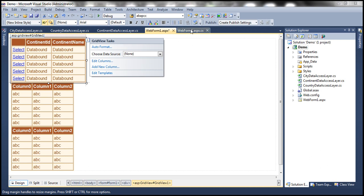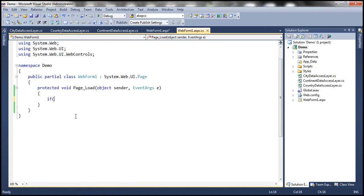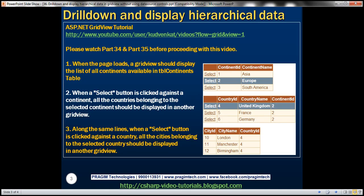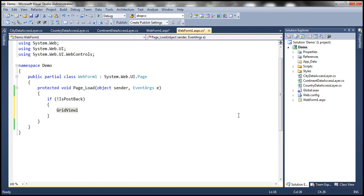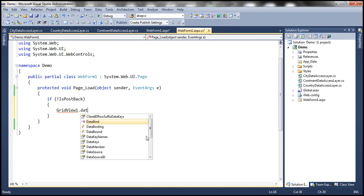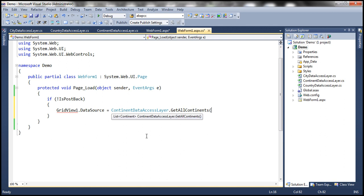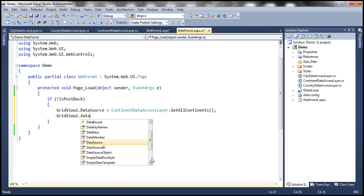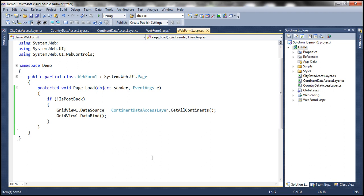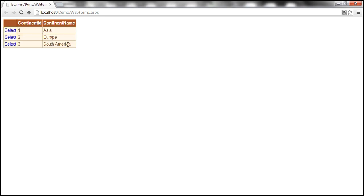We discussed about building these Data Access Layer classes in the previous session, so please watch part 35 if you want to know about those Data Access Layer classes. Now, when the web form loads, if it is not a postback — meaning if it is the initial GET request — what we want to do is display the continents Grid View. To retrieve the data for the continents Grid View, we have ContinentDataAccessLayer. So, GridView1.DataSource = ContinentDataAccessLayer.GetAllContinents(), which is going to return a list of continent objects acting as the data source. Finally, call GridView1.DataBind(). At this point, when we run the application, it should show all the continents within the first Grid View control.